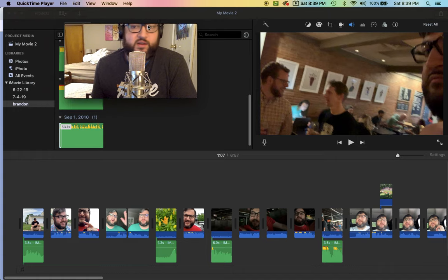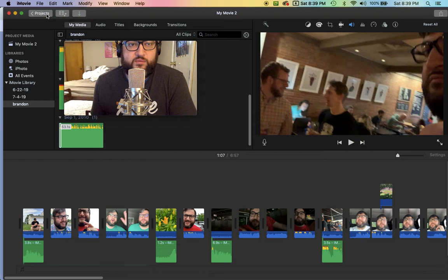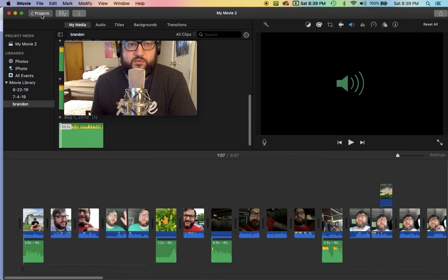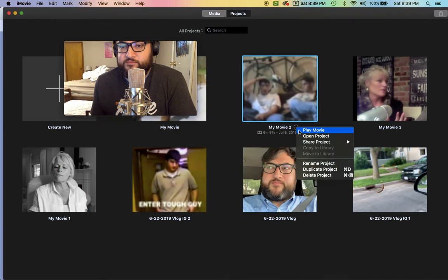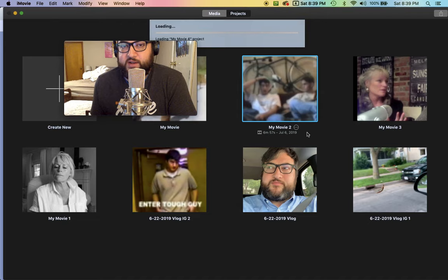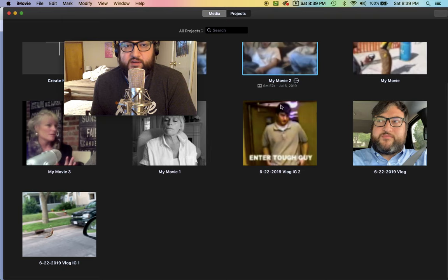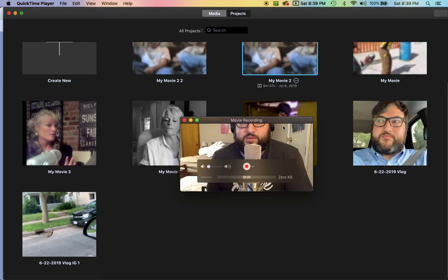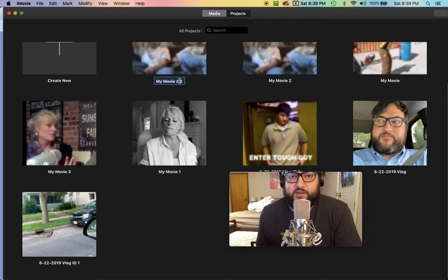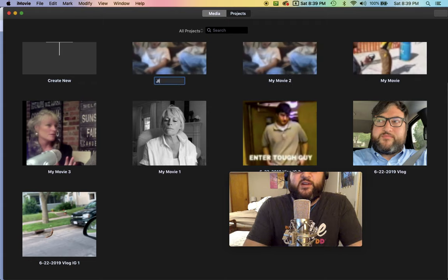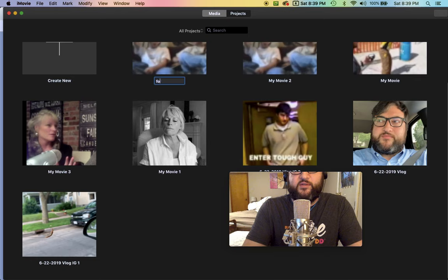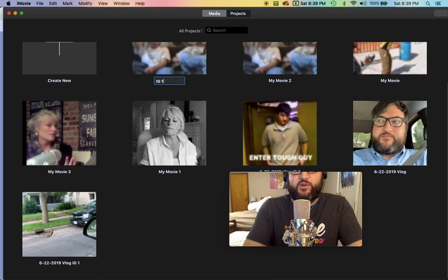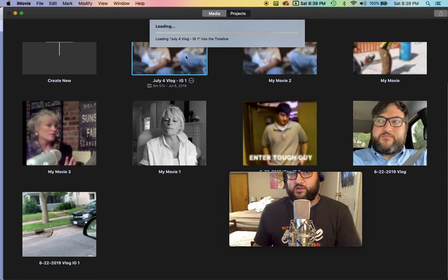So I'm going to actually make a copy of this, just duplicate the project, and then I'll go ahead and edit it. This is right here—I'll just call this one July 4th vlog IG 1. I'll load that in.